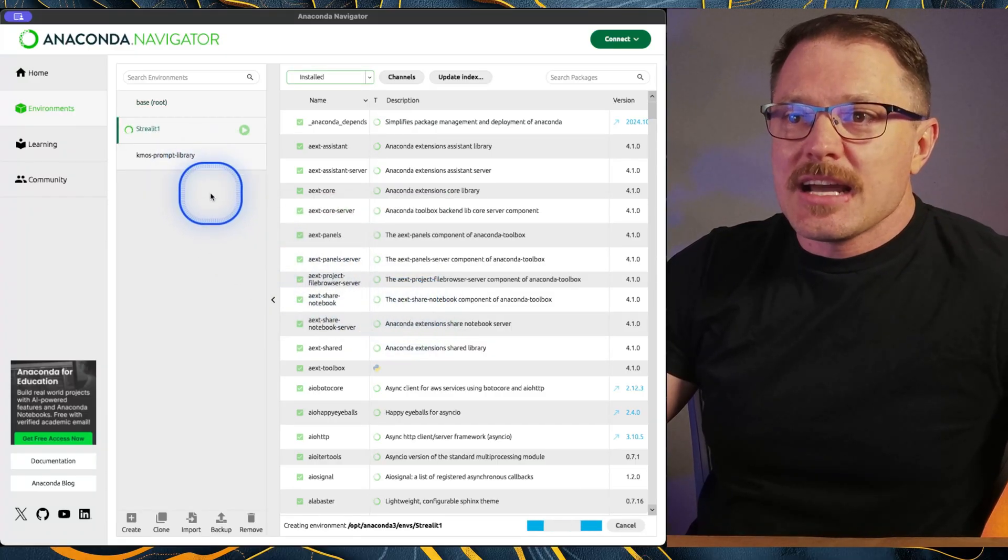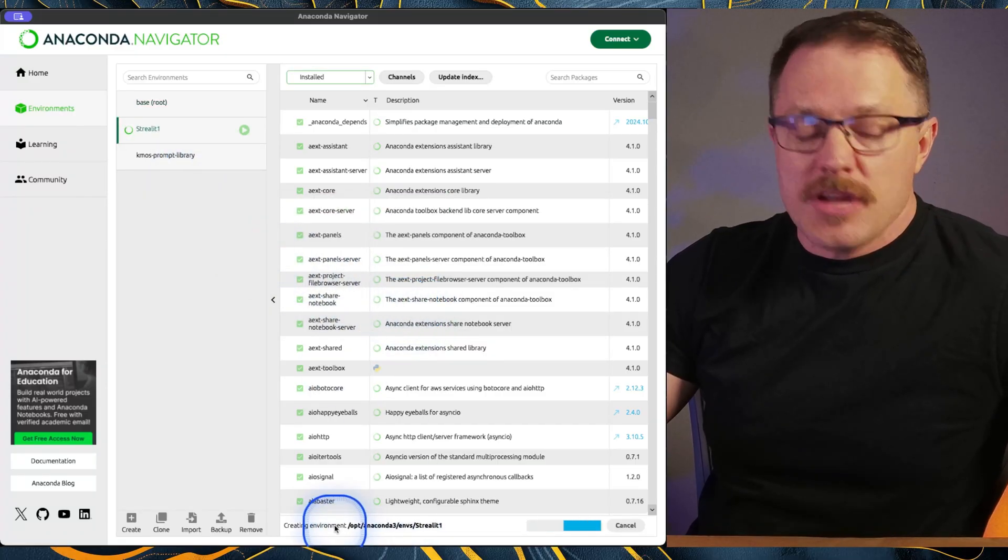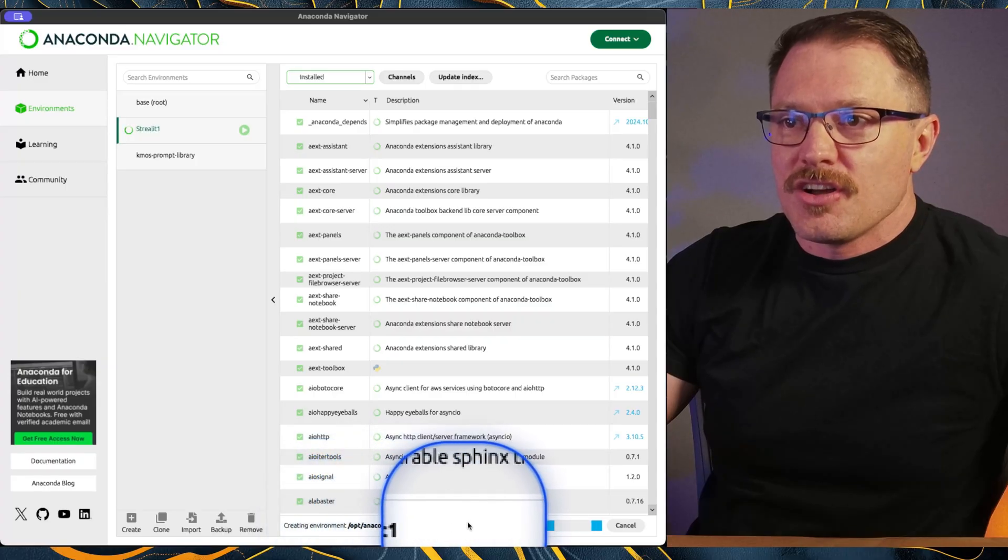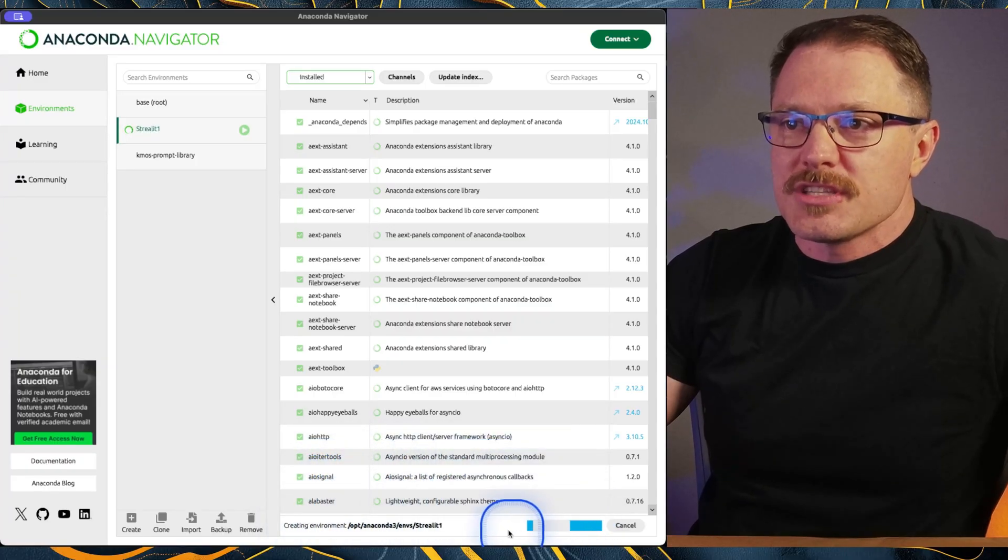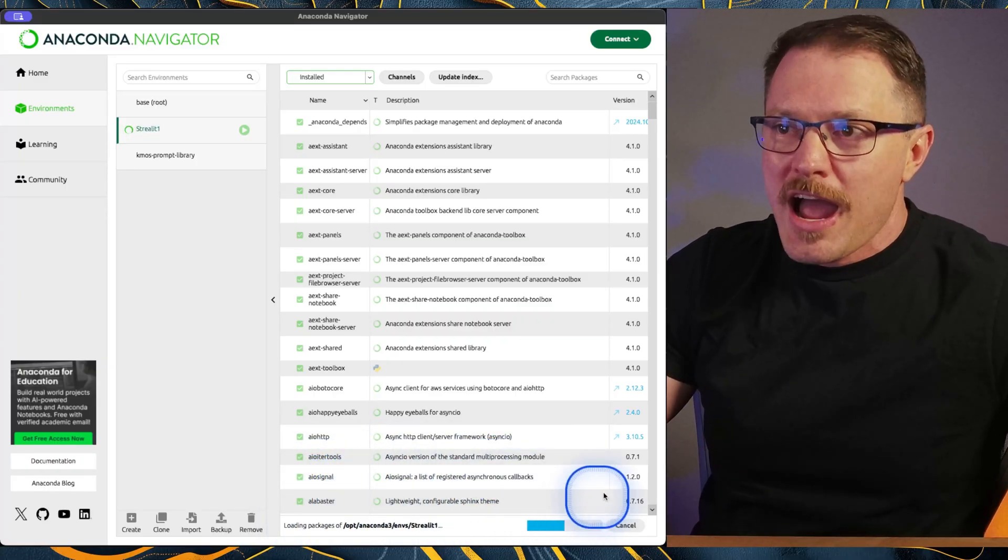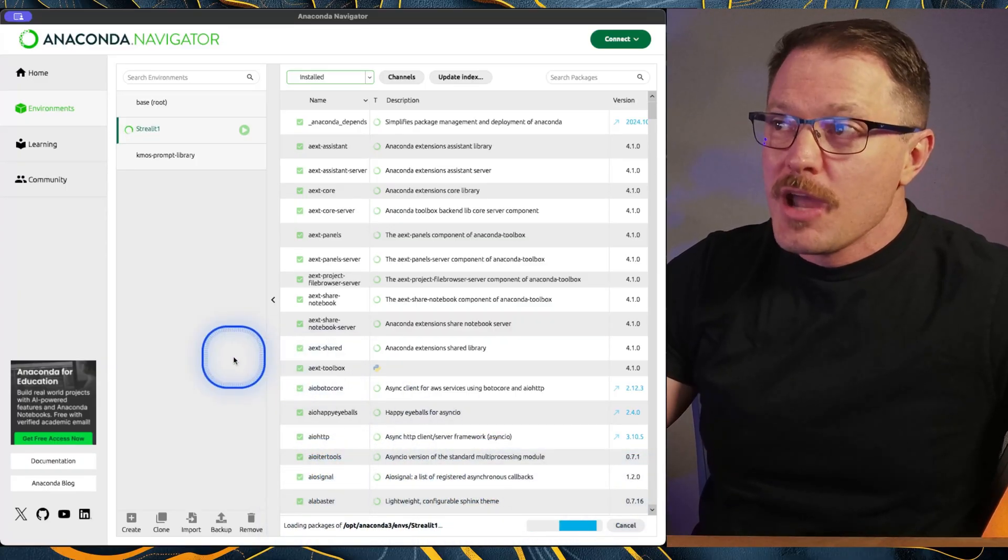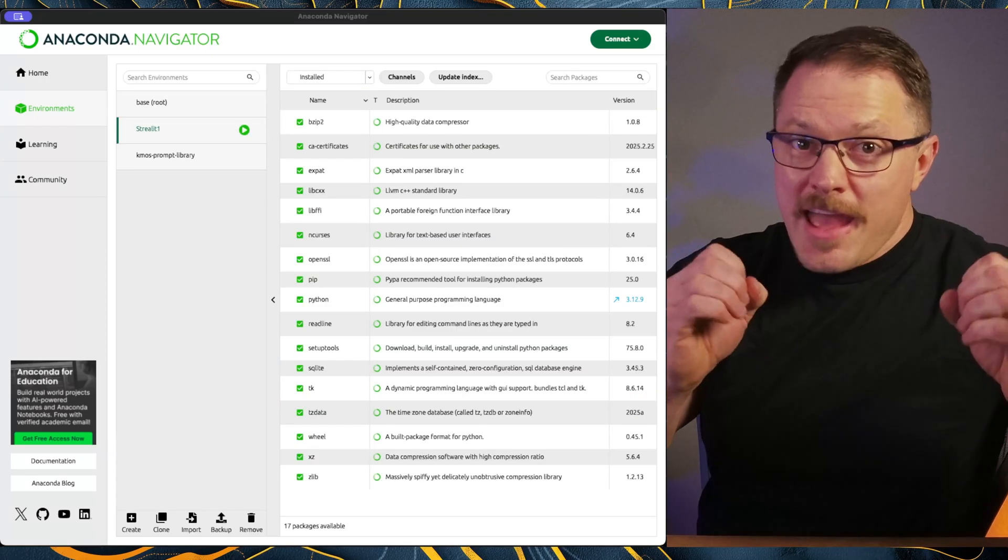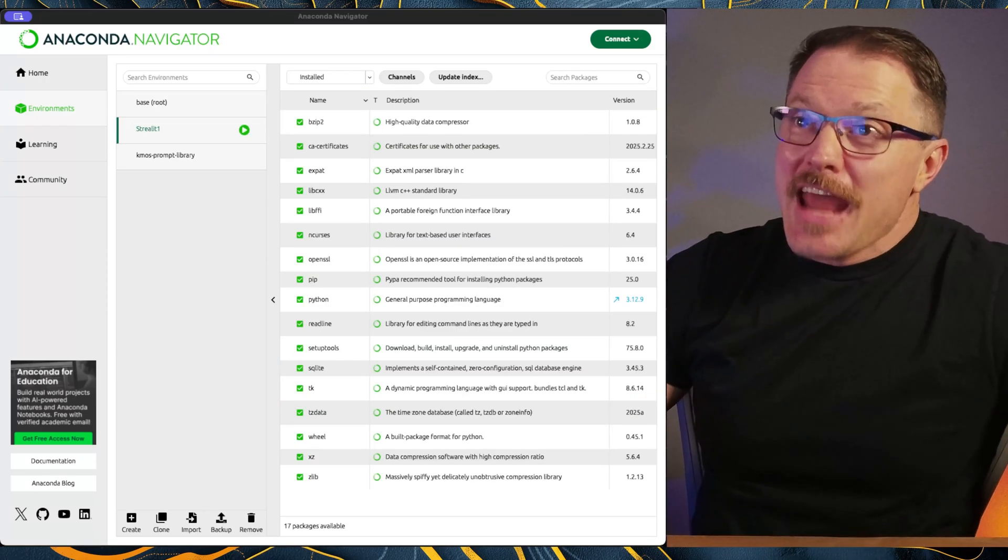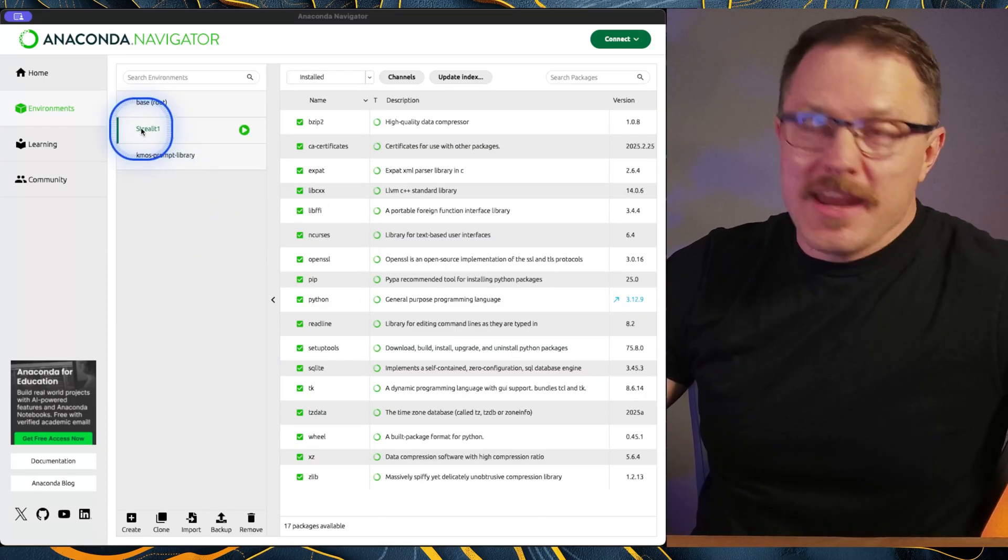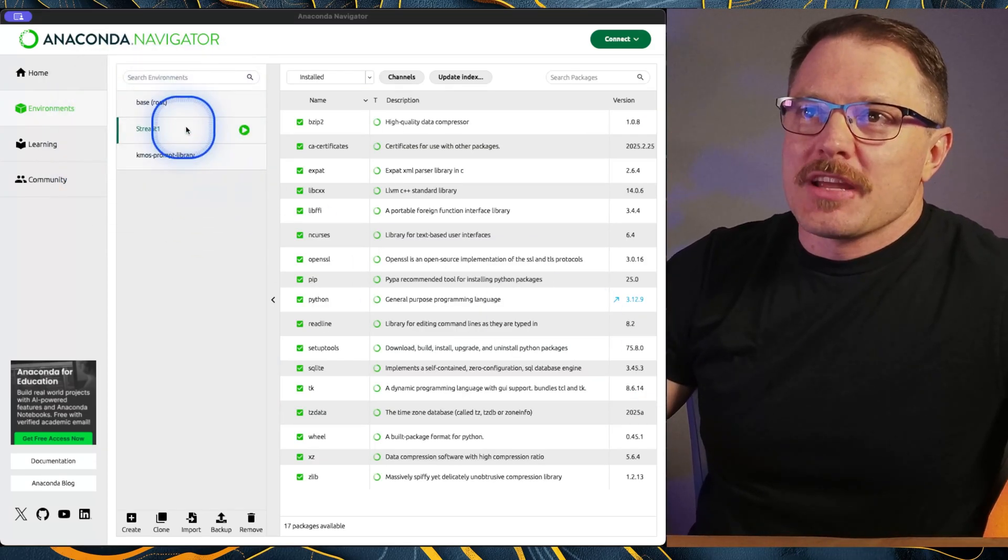And what that's going to do is take a couple minutes here to create this environment. You can see down here it's installing all kinds of cool stuff, getting this environment ready to rock and roll. We're going to fast forward to the magic of the internet. And as you can see, now we've got this new streamlet one environment up and running.